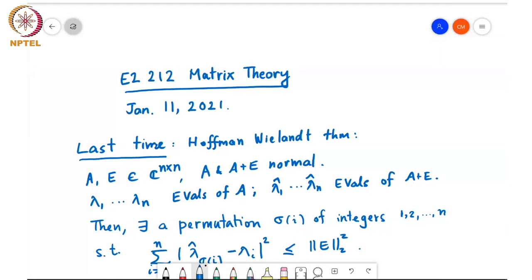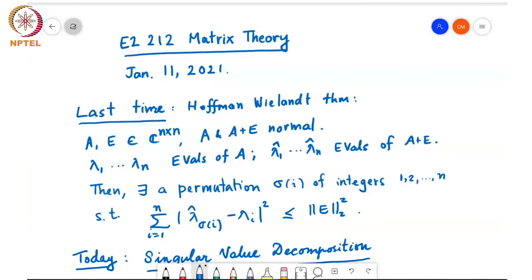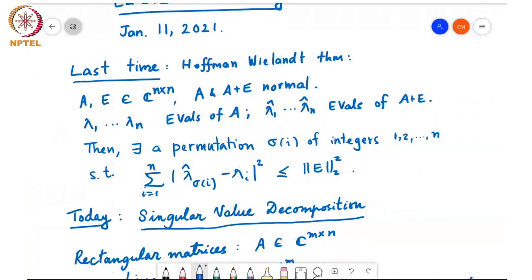Last time we saw the Hoffman-Wiland theorem, which states that if A and E are matrices such that both A and A plus E are normal matrices, and if lambda 1 through lambda n are eigenvalues of A and lambda-hat 1 through lambda-hat n are eigenvalues of A plus E, then there is a permutation of the eigenvalues of A plus E such that each eigenvalue of A plus E is close to the corresponding eigenvalue of A, in the sense that the sum of the squares of these differences is at most the spectral norm squared of E.